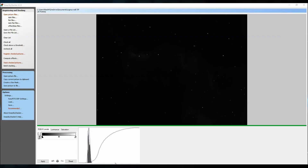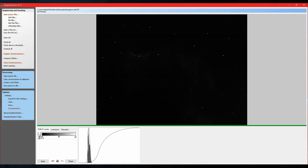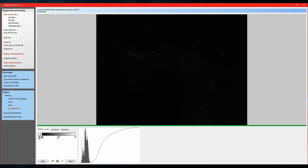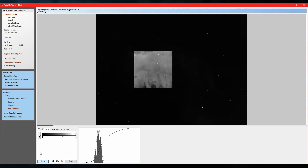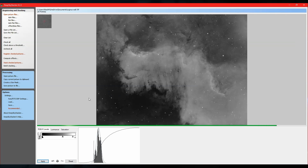Here is your histogram and your levels. Take the black slider and move it until your data is as stretched out as you can get it. Then take your middle slider — the grays — and move it right above the curve. Finally, take the white slider and stretch things a little bit more, then click Apply and you should see an image come up.